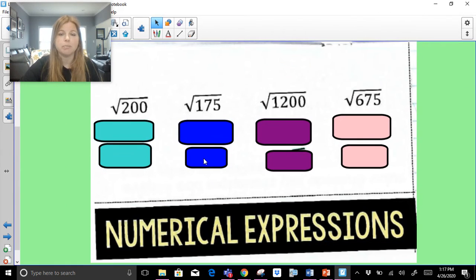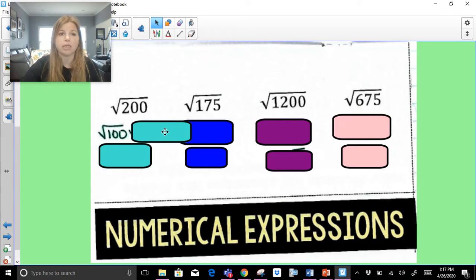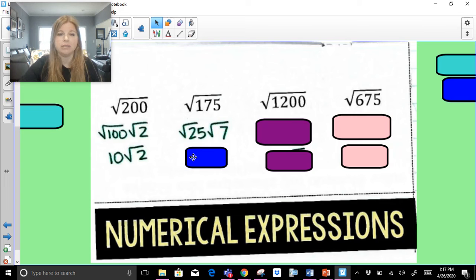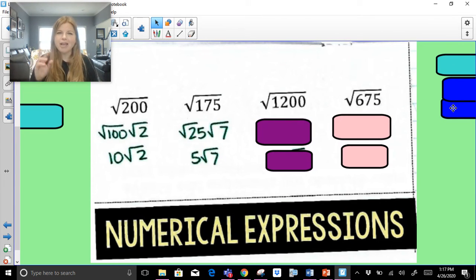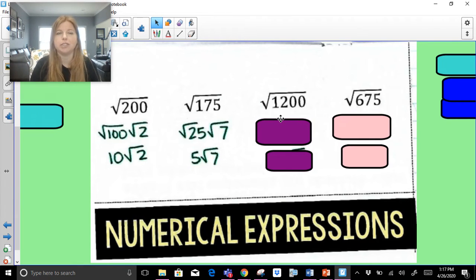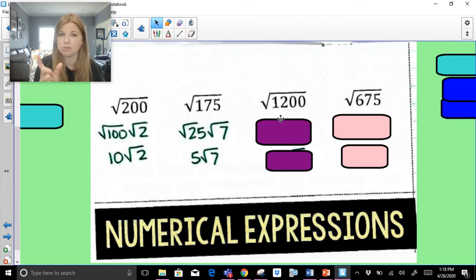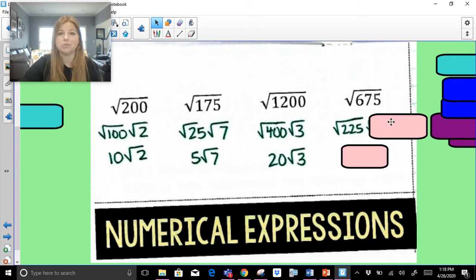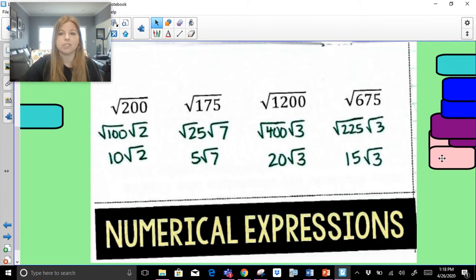Radical 200: the biggest perfect square that goes into 200 is 100. So it's radical 100 times radical 2. Square root of 100 is 10, and we just leave radical 2: 10 radical 2. Radical 175: the biggest perfect square is 25. So it's radical 25 times radical 7. Square root of 25 is 5, giving 5 radical 7. Square root of 1200: 100 goes in, but 100 isn't the biggest because 100 times 12 still lets you break apart 12 further. The biggest perfect square that goes into 1200 is 400. Square root of 400 is 20, giving 20 radical 3. Radical 675: the biggest perfect square is 225. Square root of 225 is 15, giving 15 radical 3.